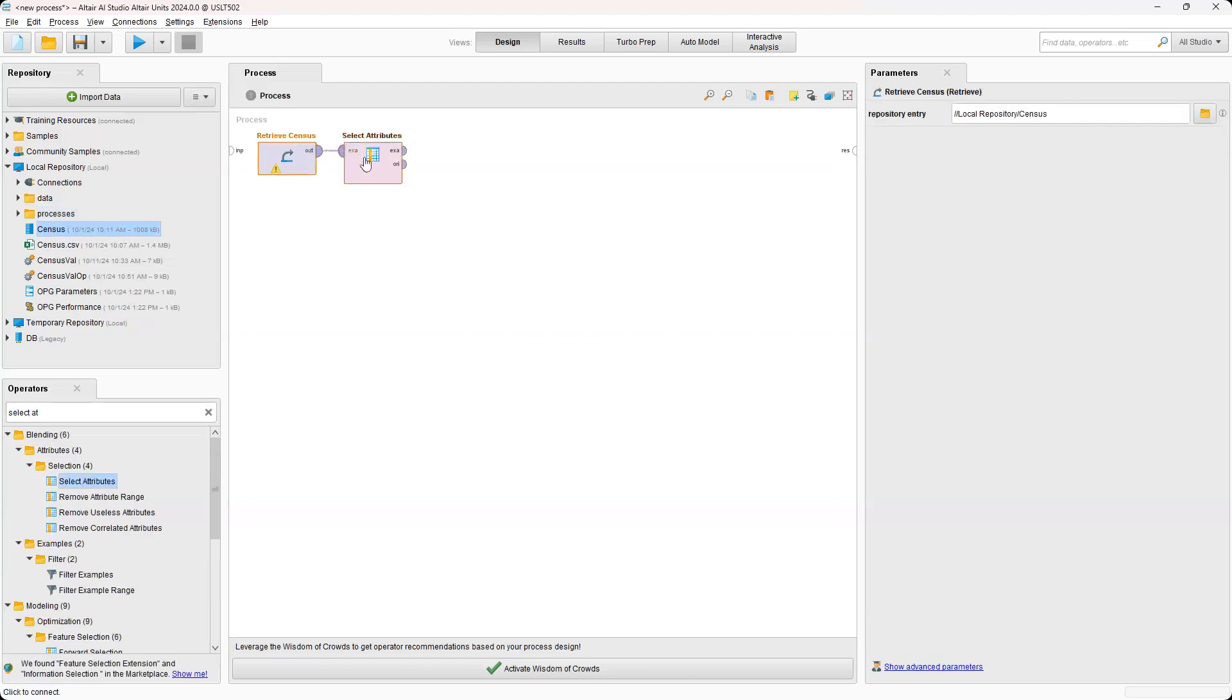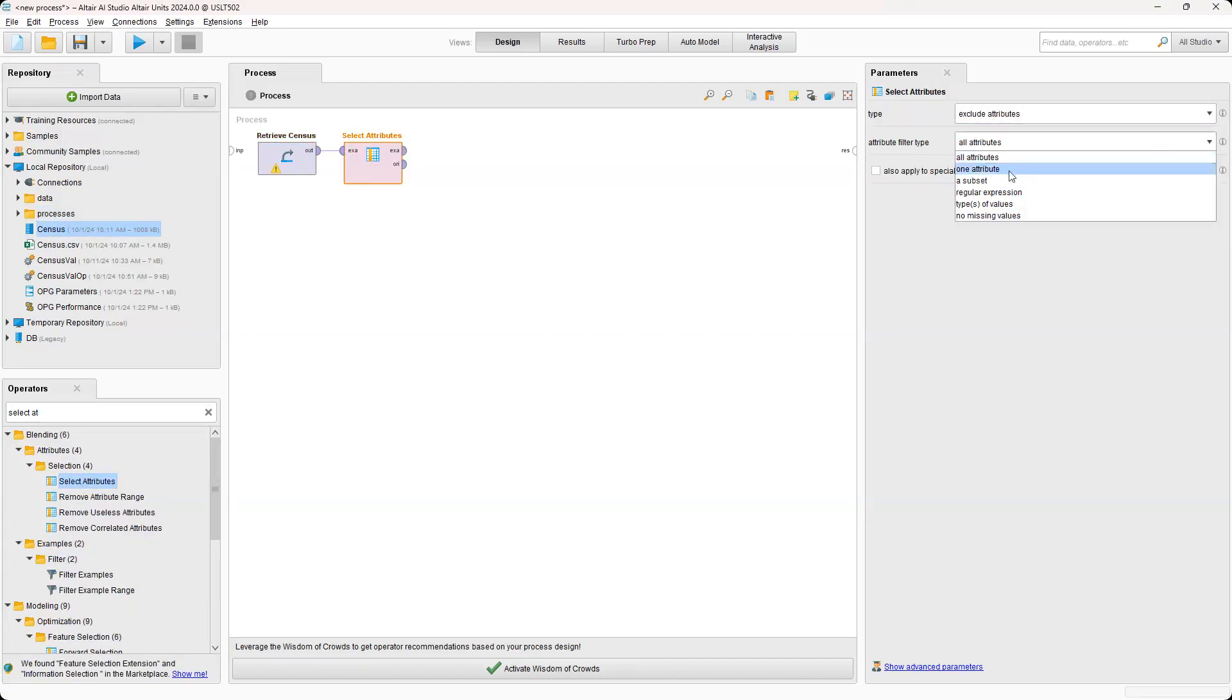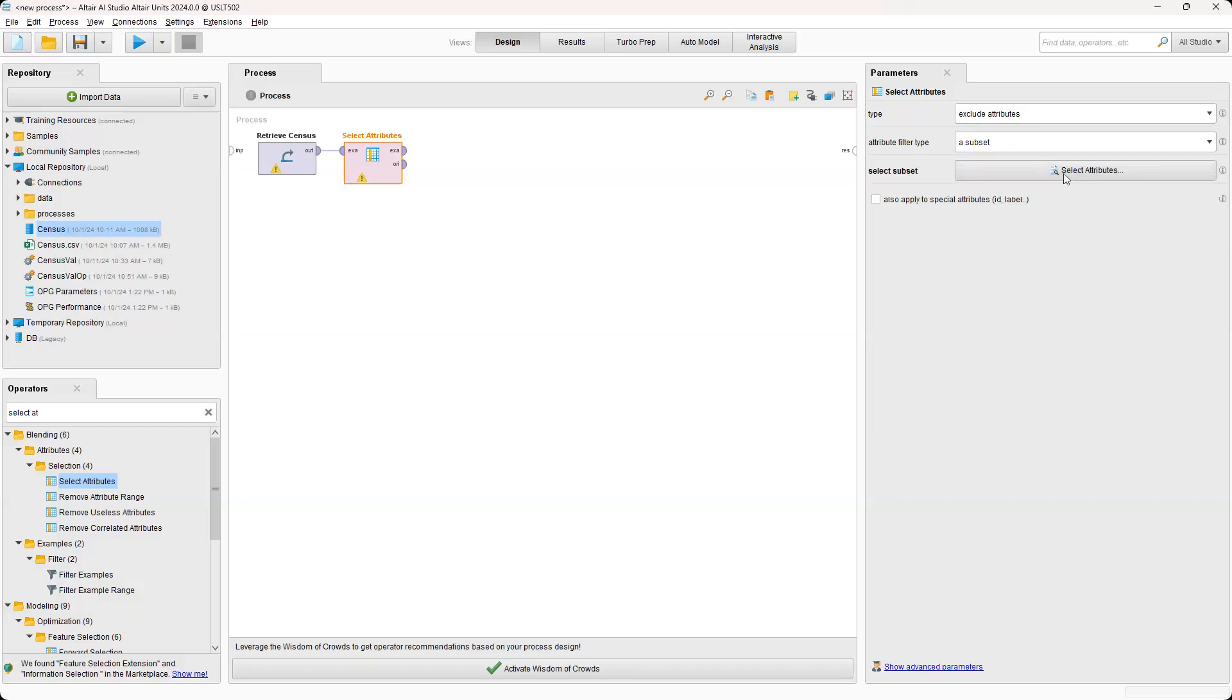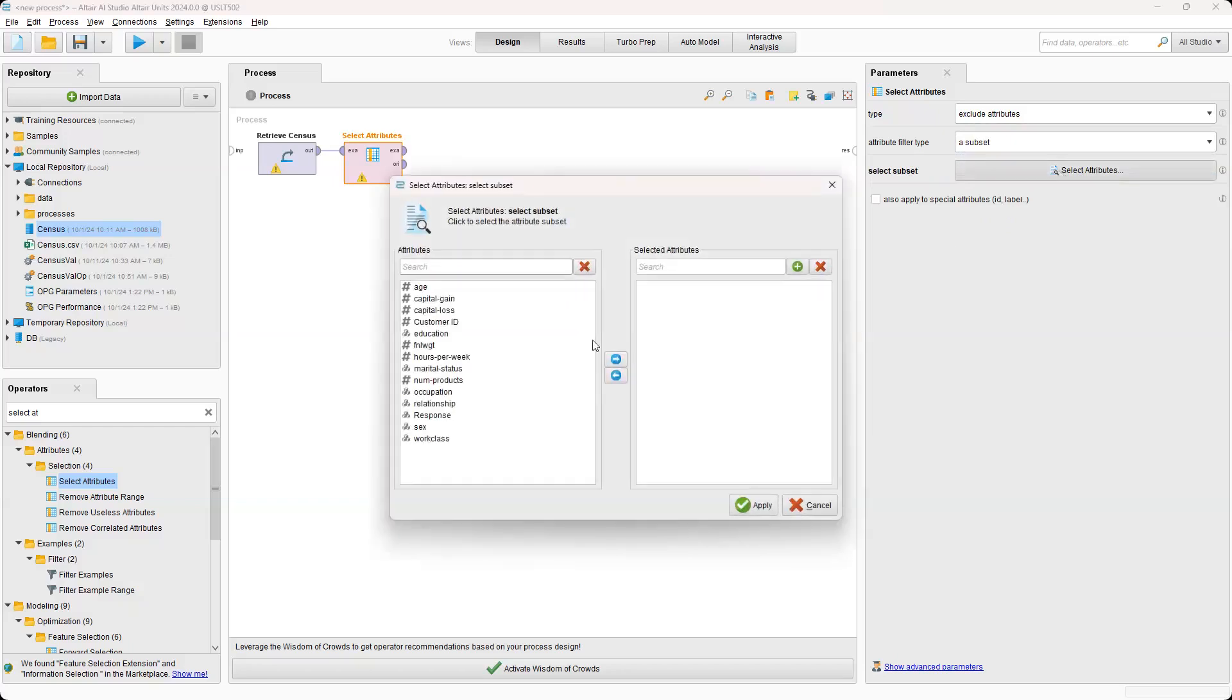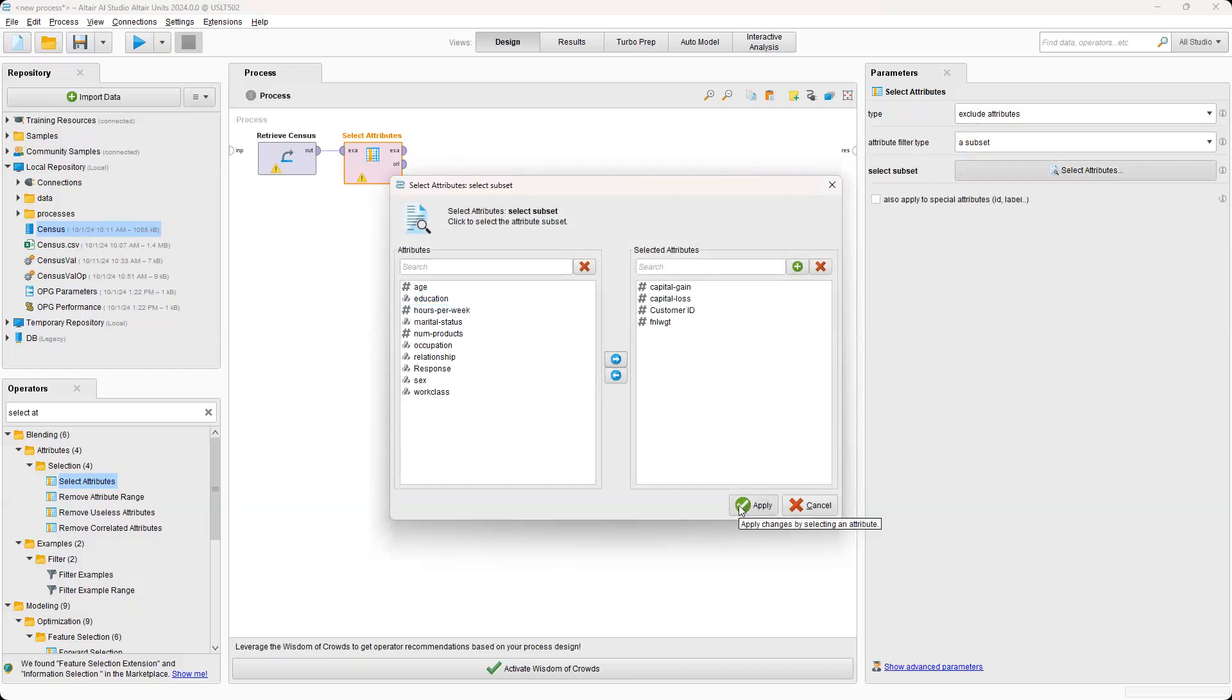And we're going to connect those, click on Select Attributes, and then for the type, we're going to go drop down, Exclude Attributes, and then we're going to select a subset. And then what we're going to do is essentially bring over any variables that don't really contribute to the results. So that would be our capital gain, capital loss, customer ID, and we're going to go ahead and hit Apply.